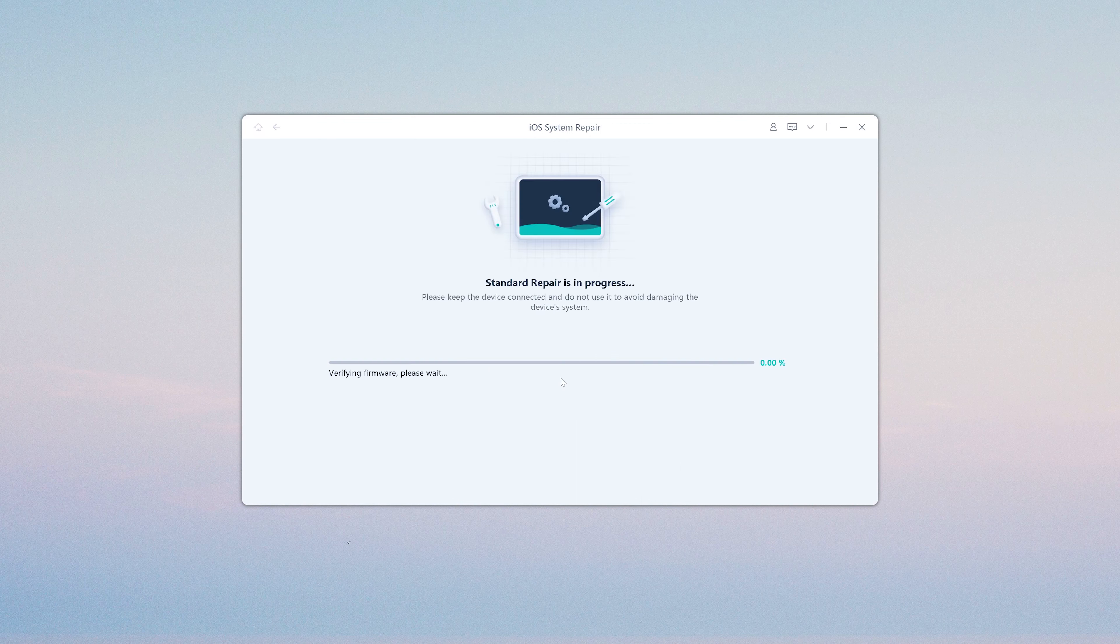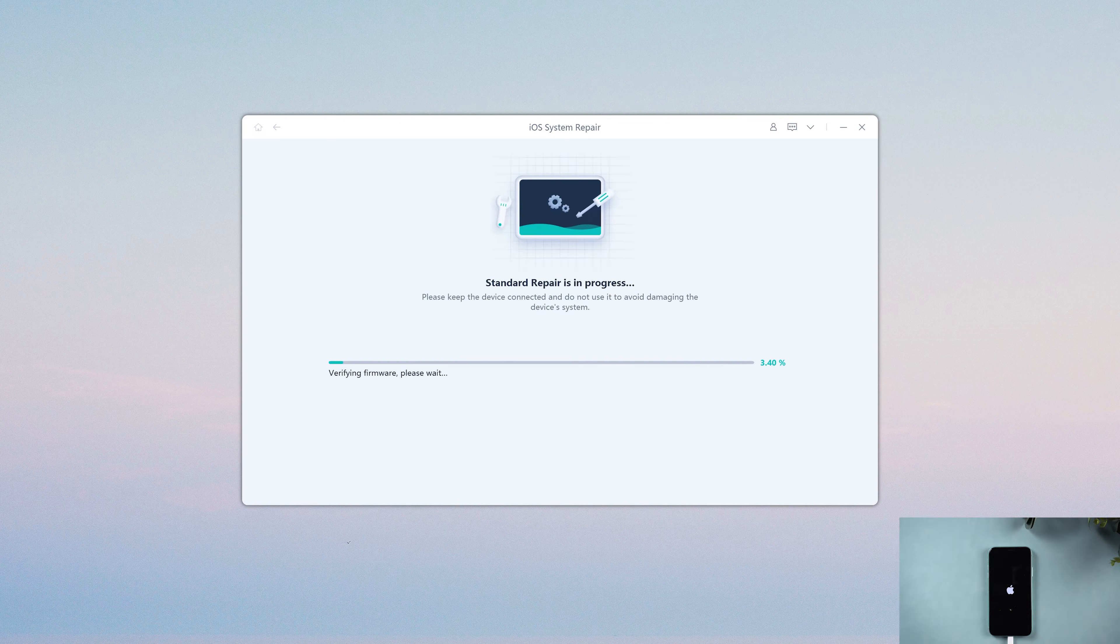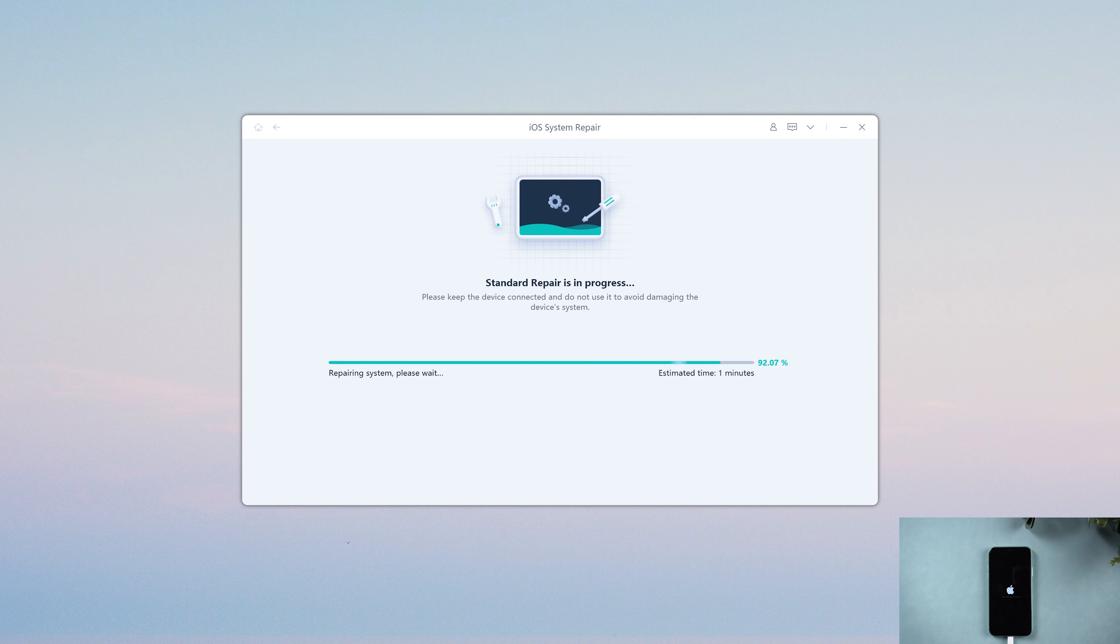Once downloaded, click Start to process. Now, UltFone iOS System Repair will start to install iOS 17 on your iPhone.